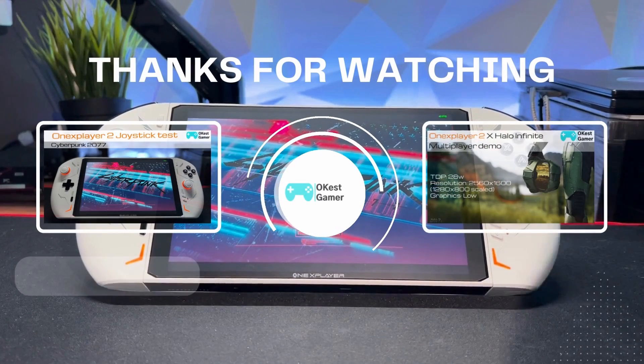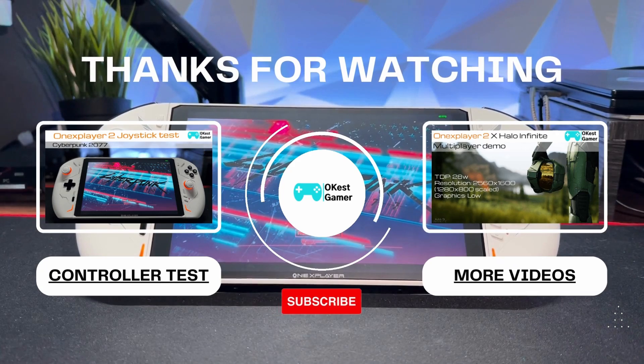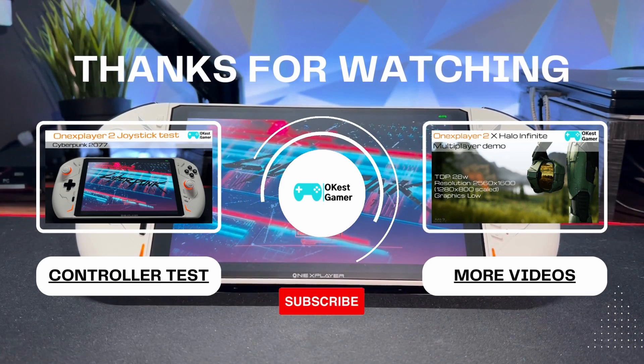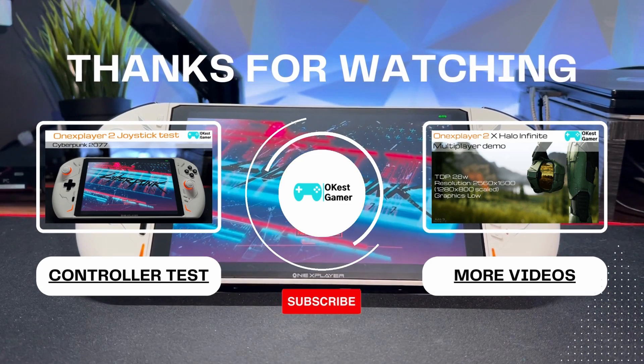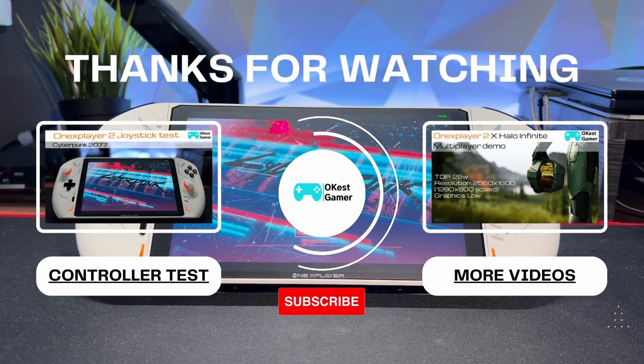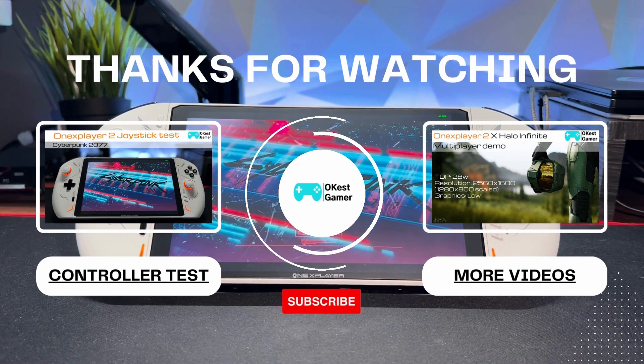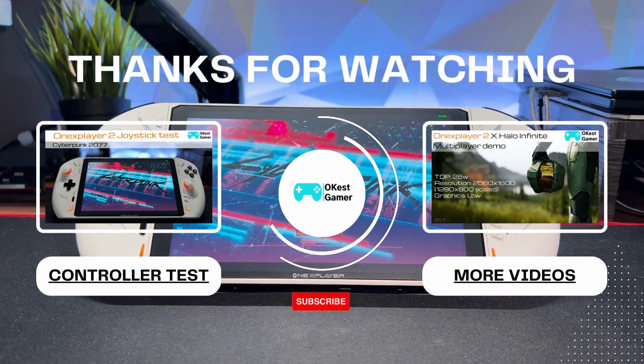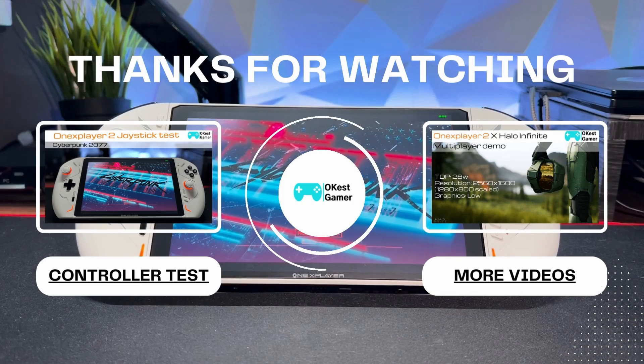Boop the like button and thanks for watching.